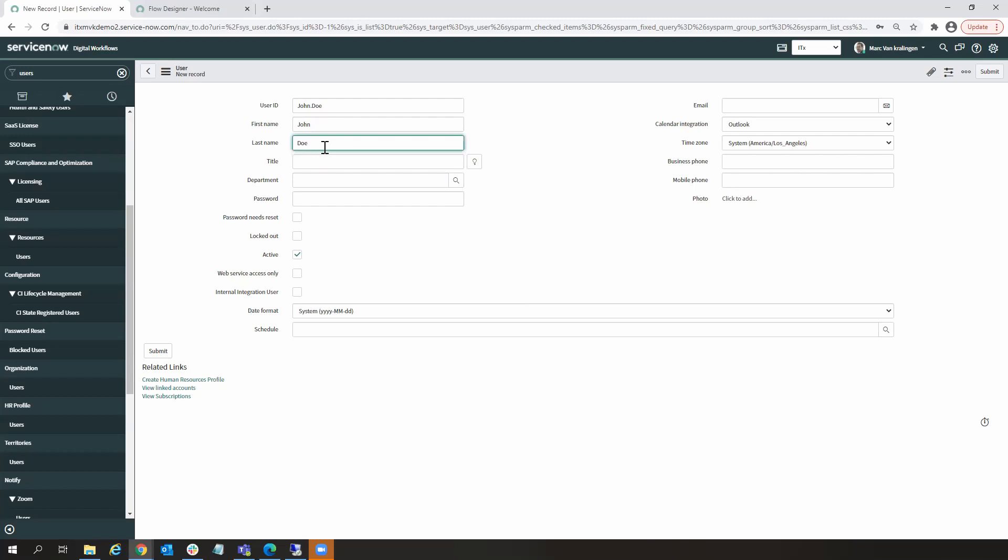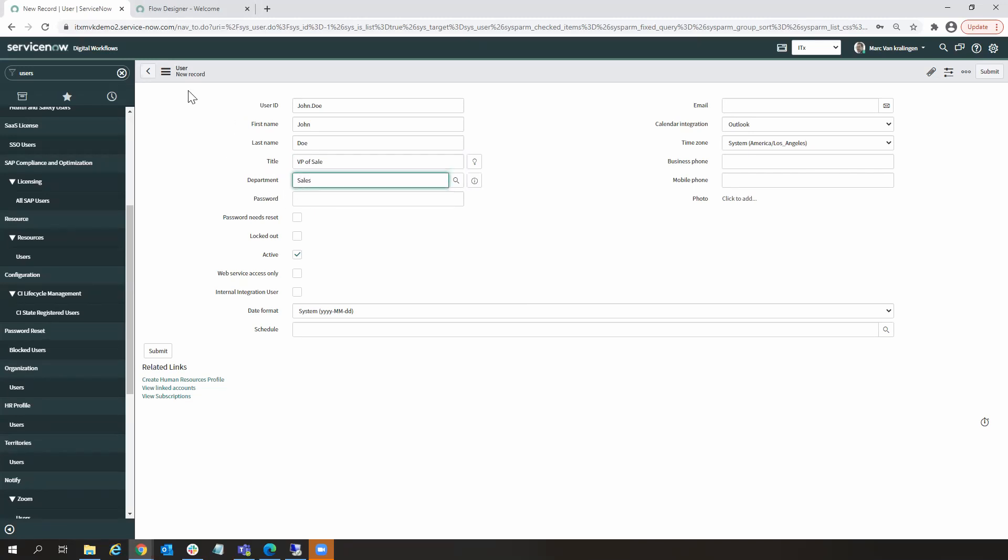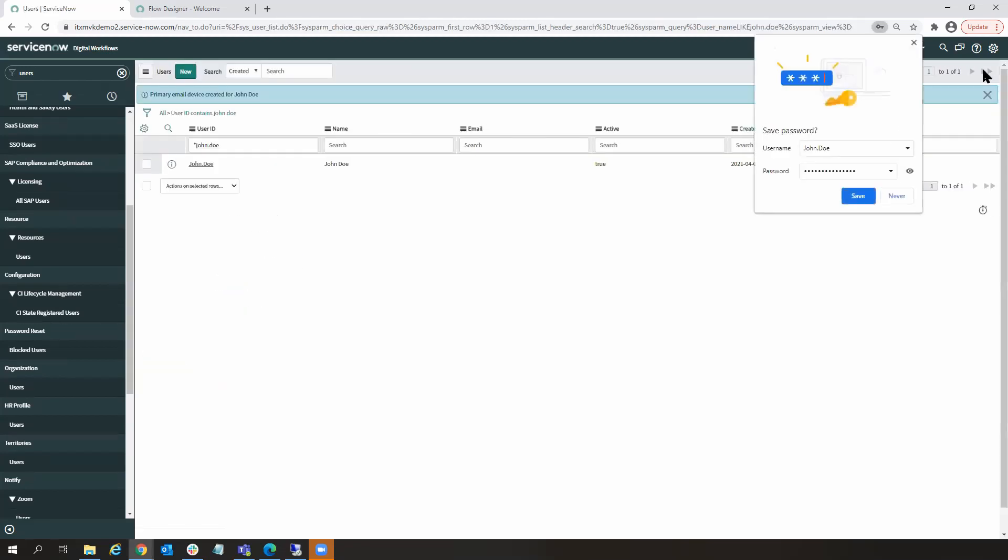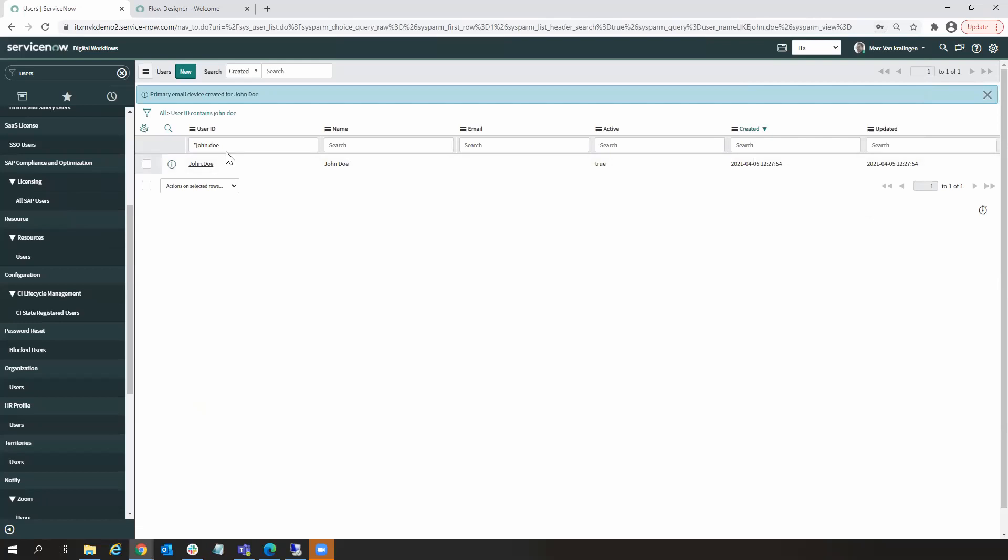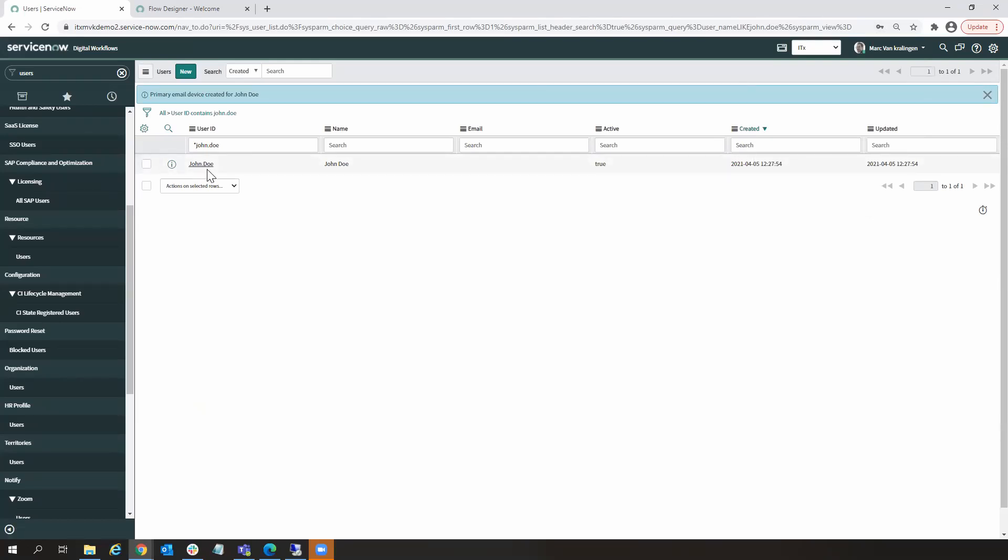The user ID is going to be John Doe, first name John, last name Doe, title is going to be VP Sales, and John is in the sales department. So let's submit that. There's our new user has been created.